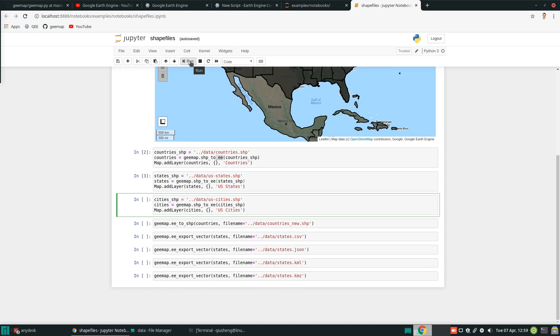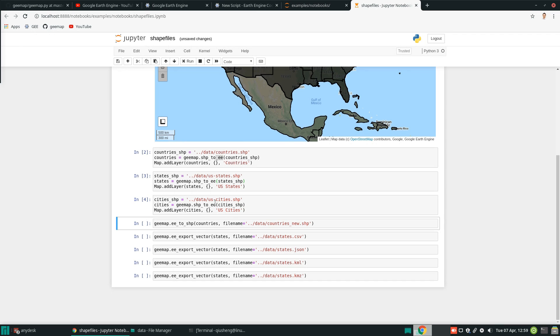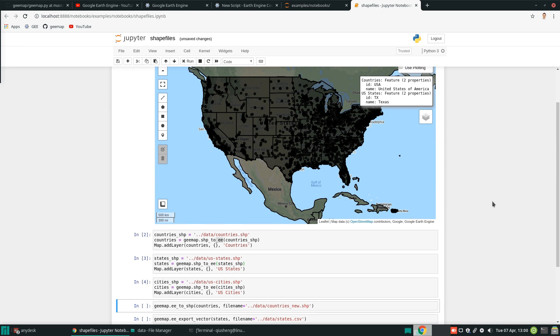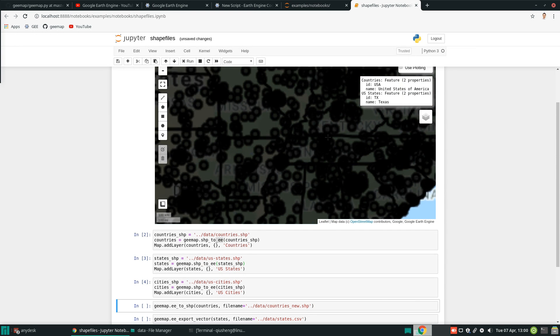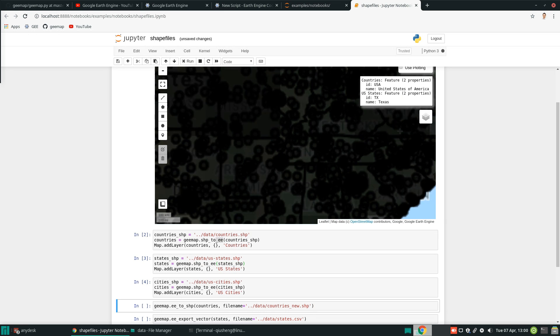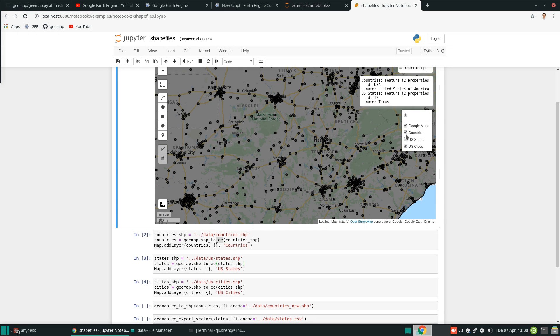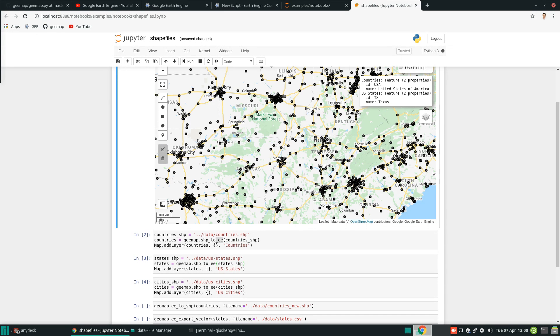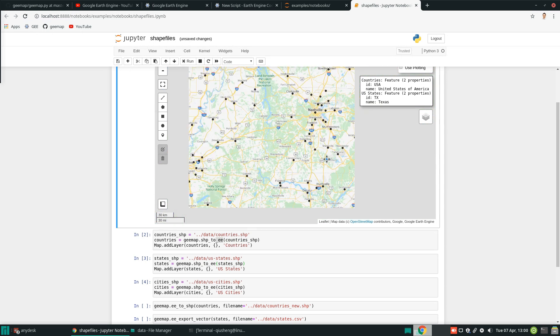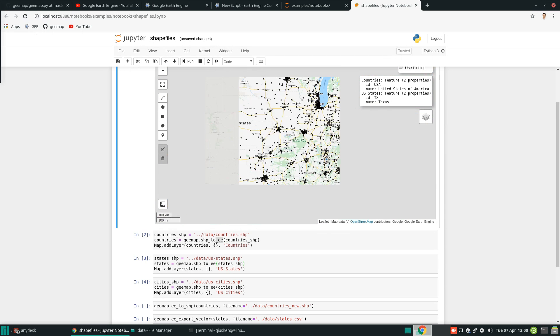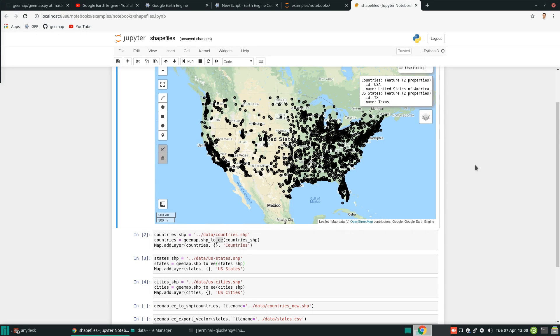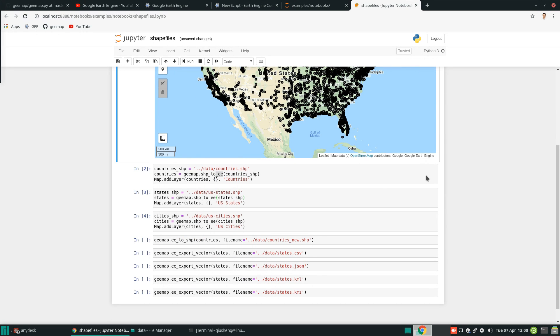So next one, I can also add a point layer. So if you execute. So this is like US cities. And this one is almost 3,300 points. So it's a huge data layer. So we have added three data layers to the map.